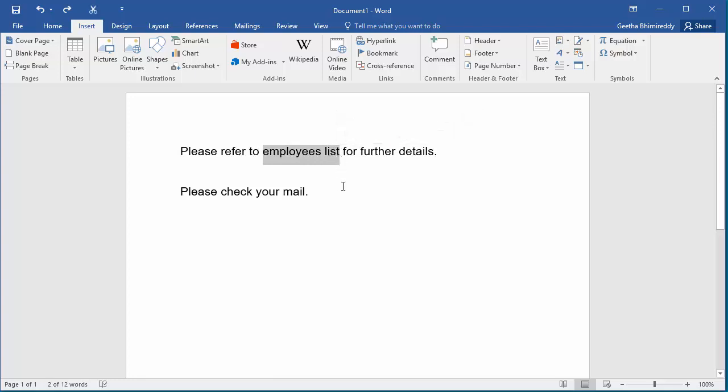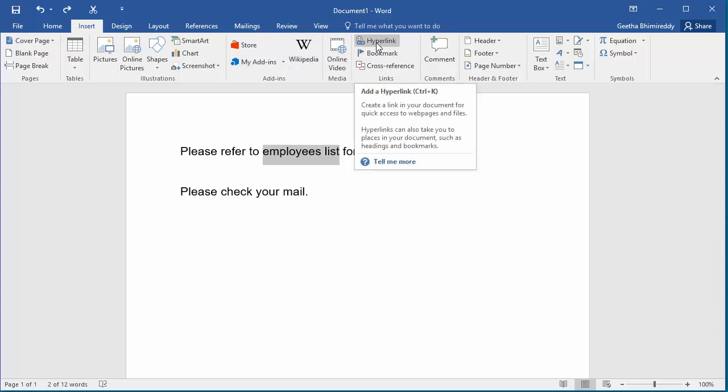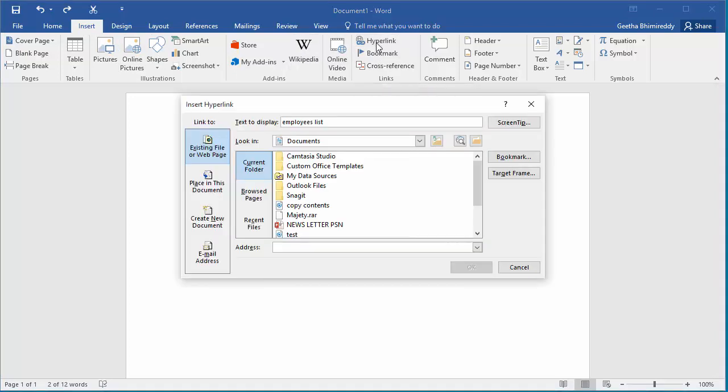Click on insert, click on hyperlink. The insert hyperlink dialog box is displayed.